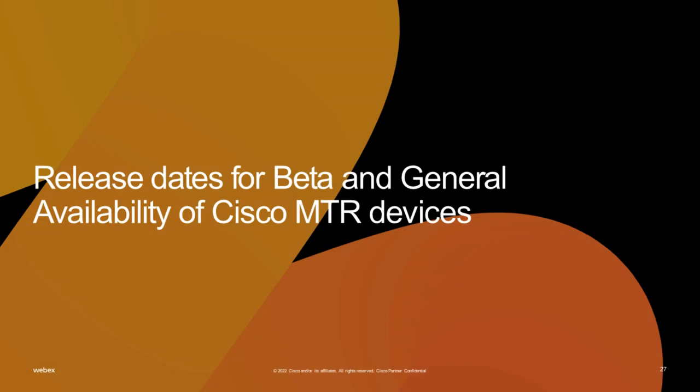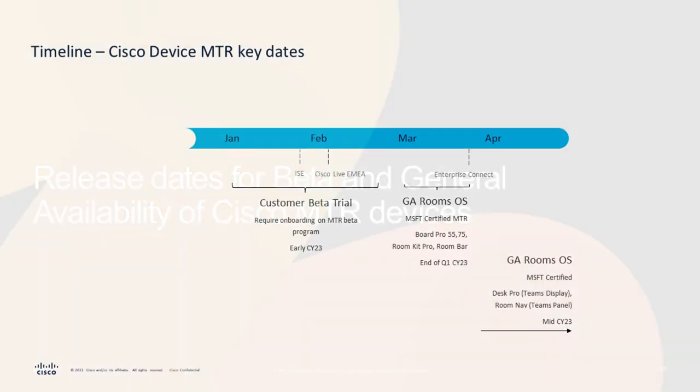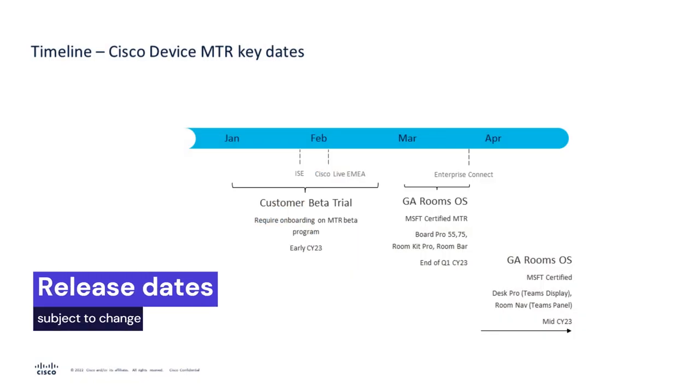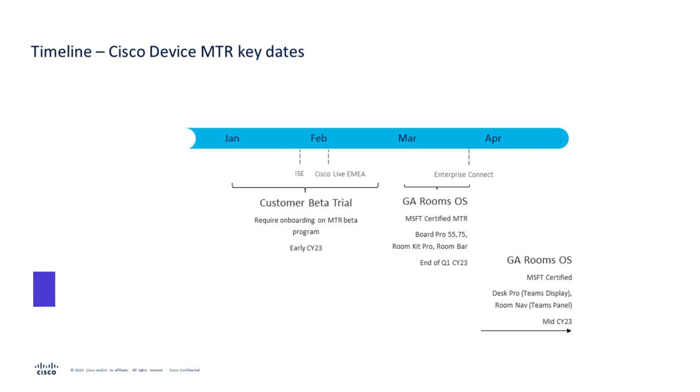Cisco announced we would be releasing the Microsoft Teams Room software on a subset of existing and new video endpoints. The beta program which this demo has been a part of has offered Teams Room functionality natively on the Cisco Board Pro and DeskPro. At the end of March and into April, Cisco will make available this feature to the Cisco Board Pro 55 and 75-inch devices, the RoomKit Pro and the Room Bar.